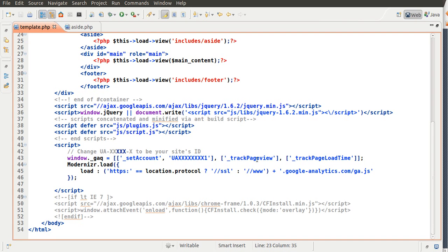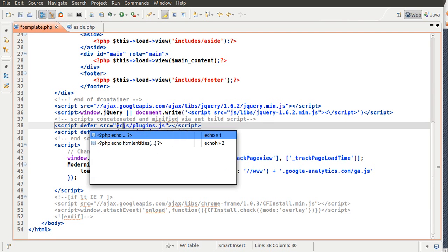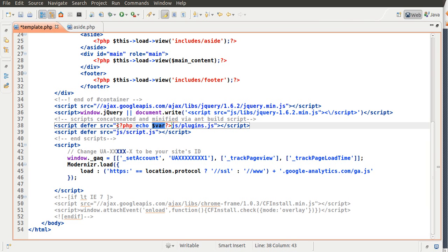In here, you want to put in also the same thing, echo the base URL, and you want to cut and paste it.